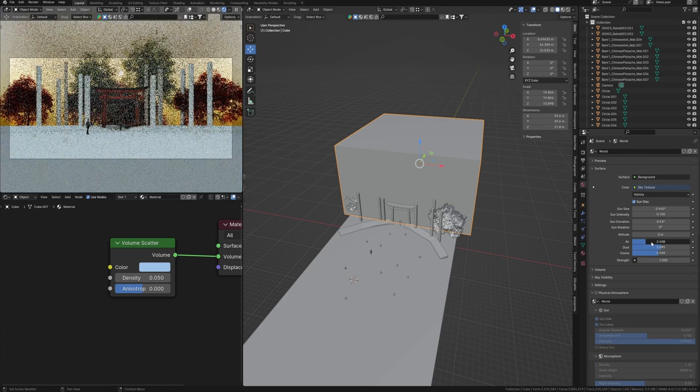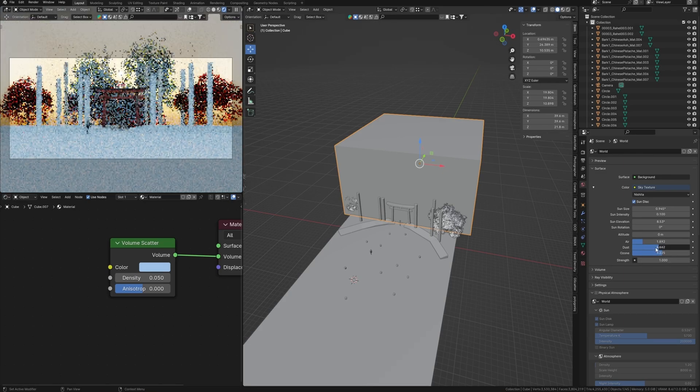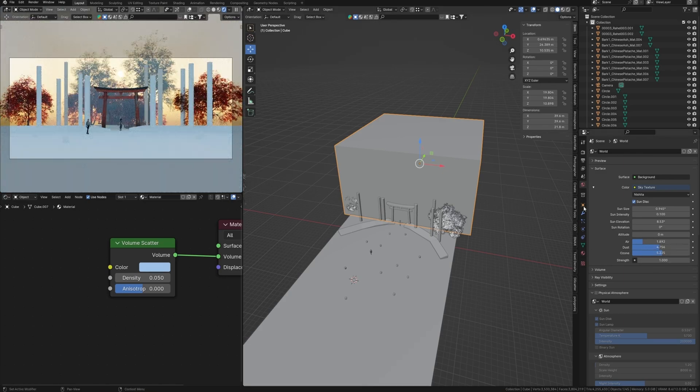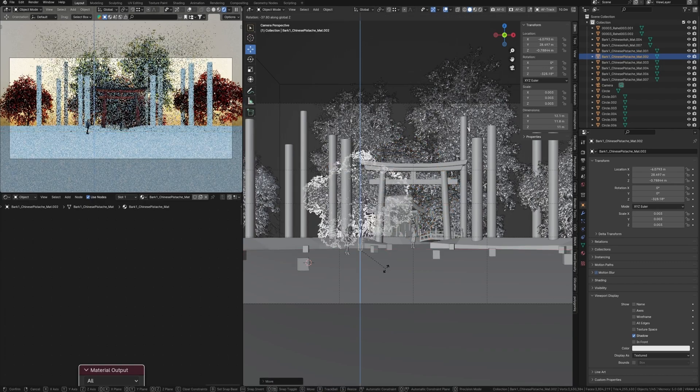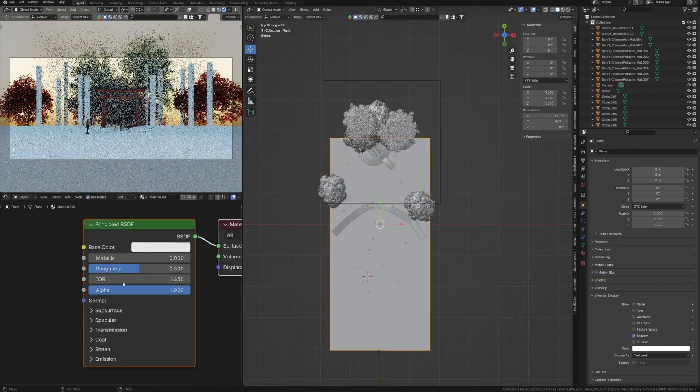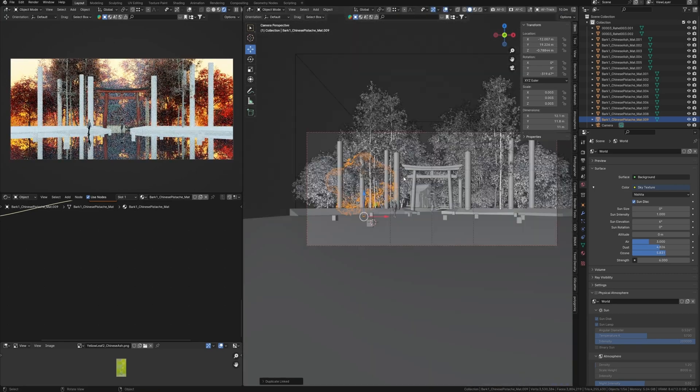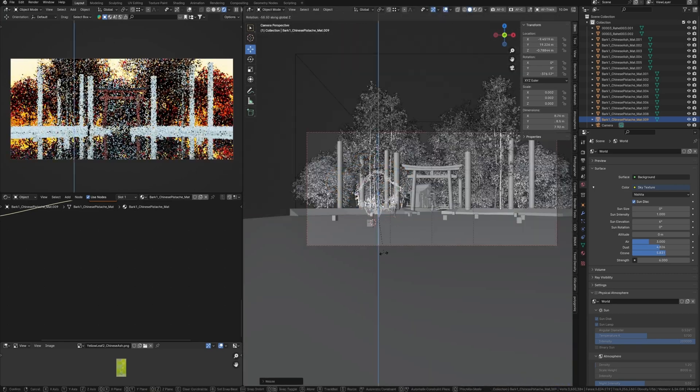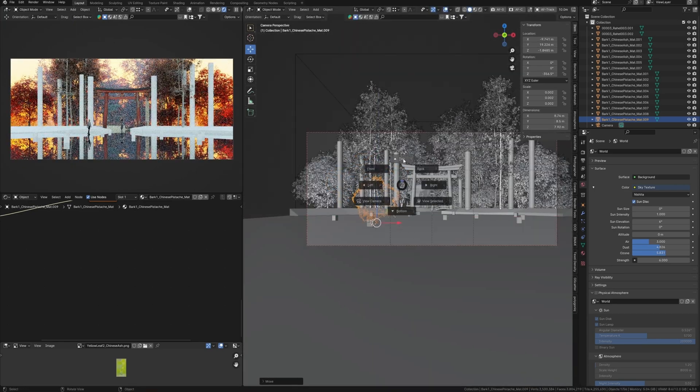We talked a lot about cinematic and realistic renders in Blender on my channel, but everyone knows that rendering animation requires a lot of time and resources of computer, especially if we are talking about realism and realistic render.